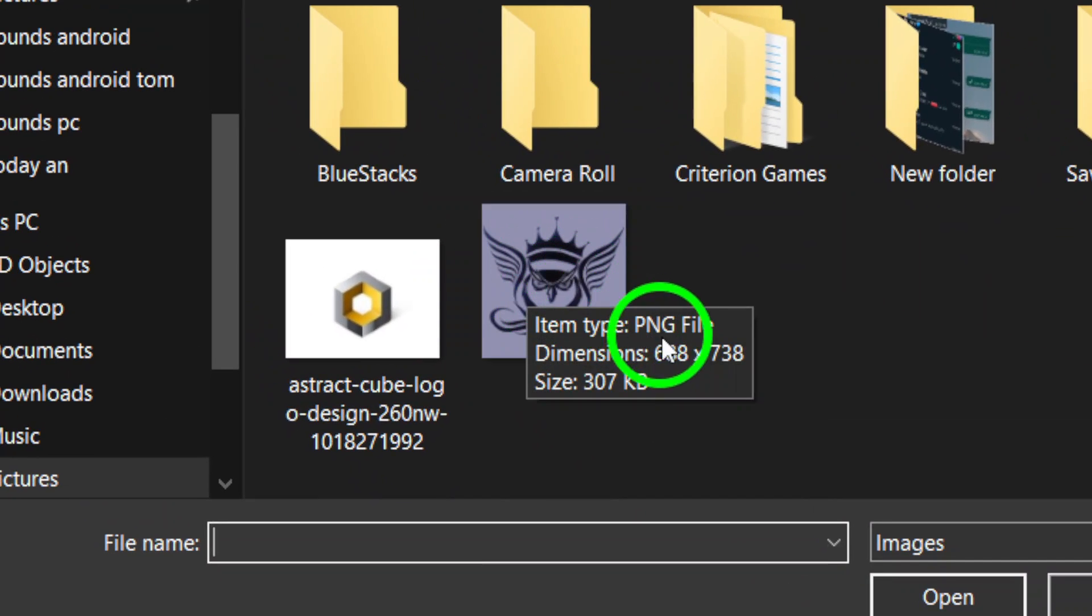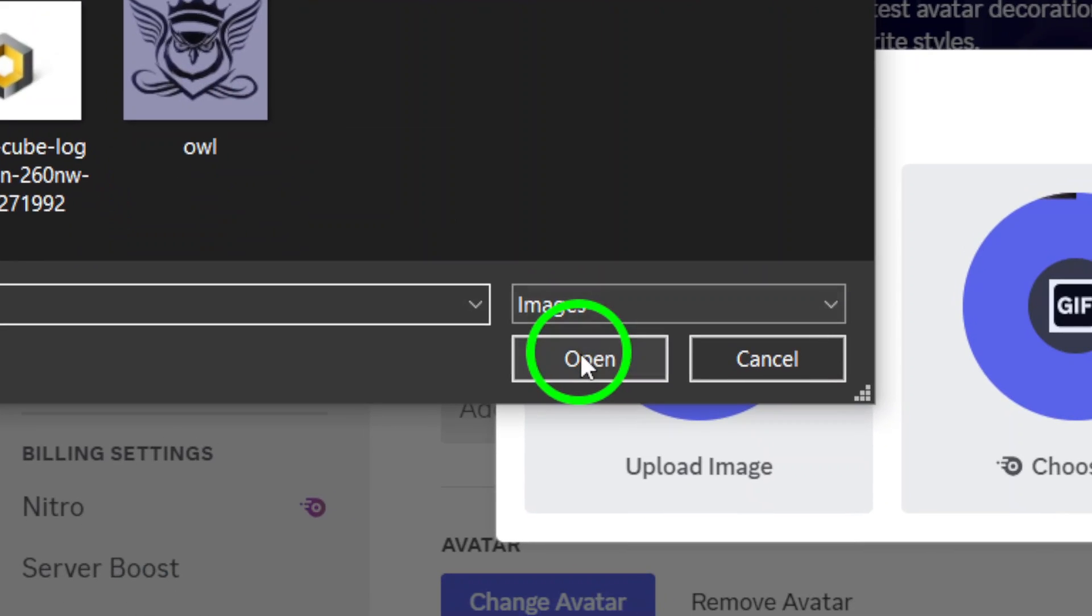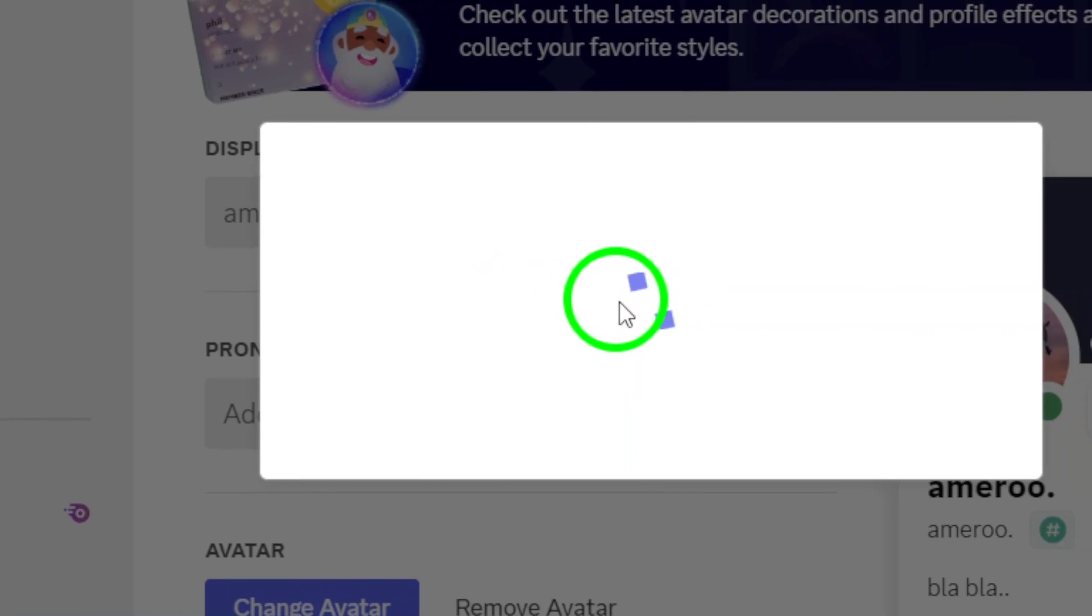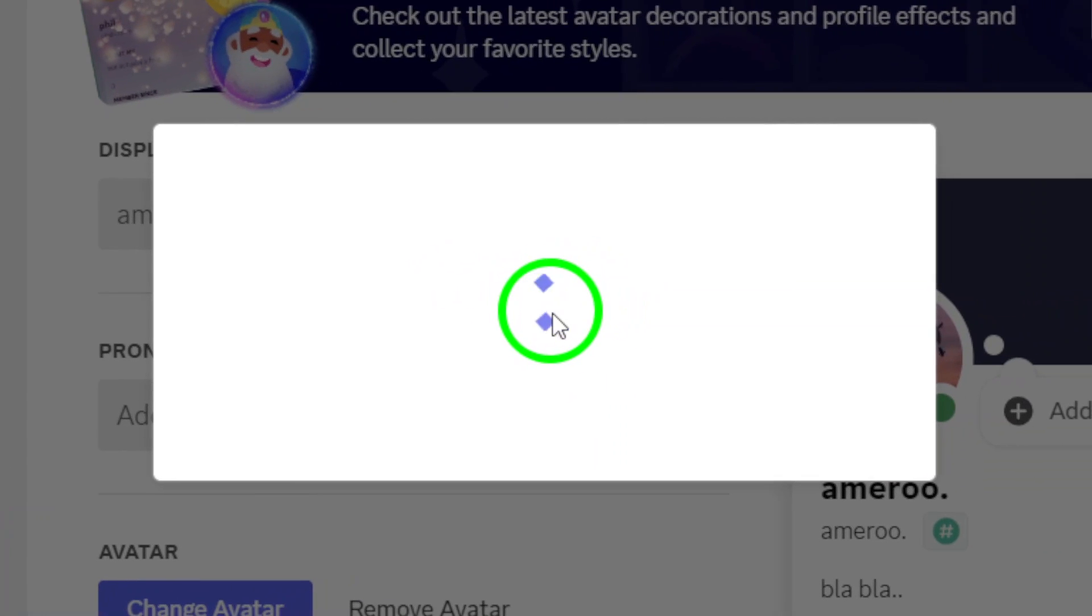After your image has uploaded, don't forget to make any final adjustments to your avatar if needed. Once you're satisfied with how it looks, click Apply to save those changes.